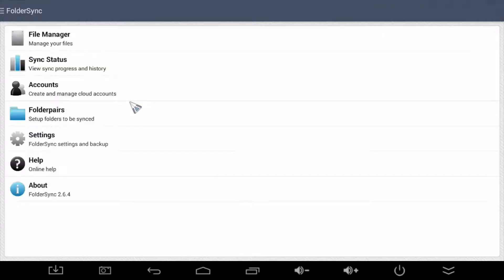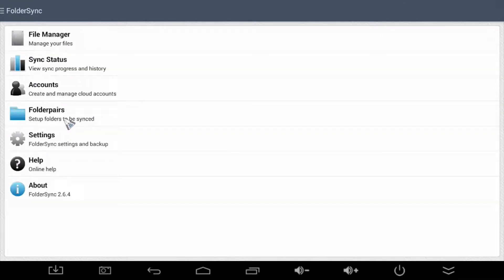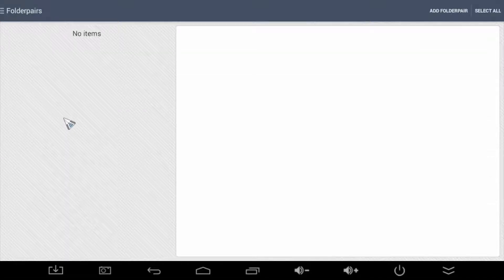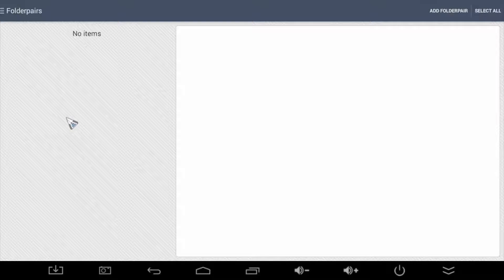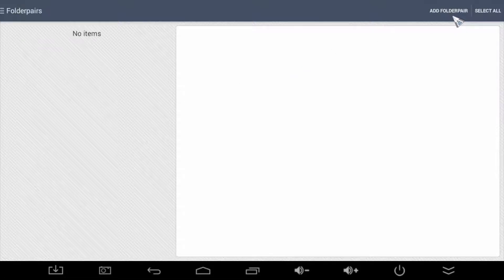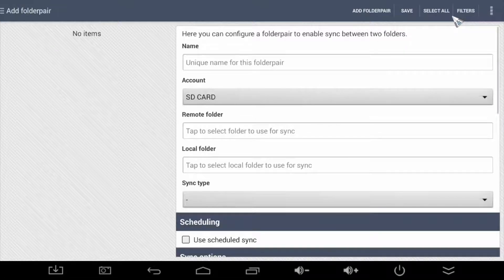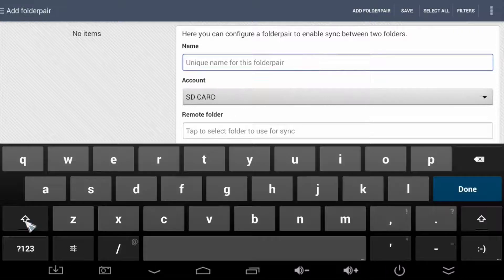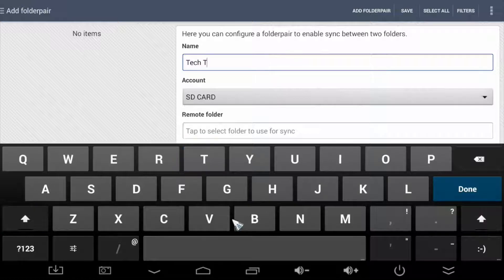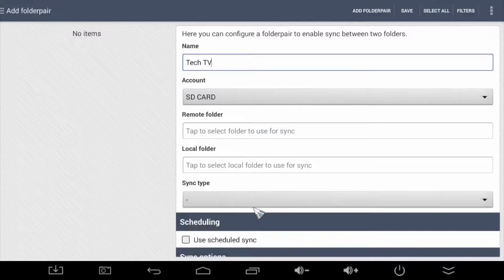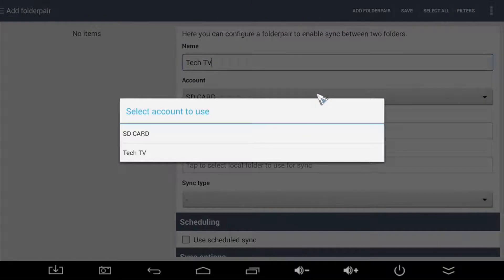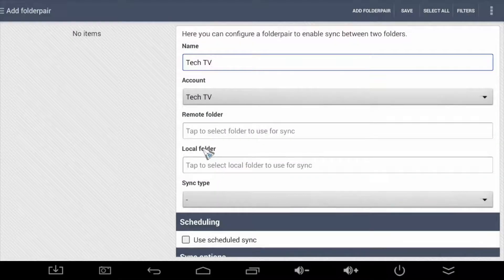Okay, next we need to tell Folder Sync which are the two folders we want to sync from and sync to. To do that, we choose Folder Pairs. Easy. Okay, next, select Add Folder Pair. Let's give this Folder Pair config a name. So here I'm going to call it again Tech TV. Now for the account, we select the account we just created earlier, which is Tech TV again.